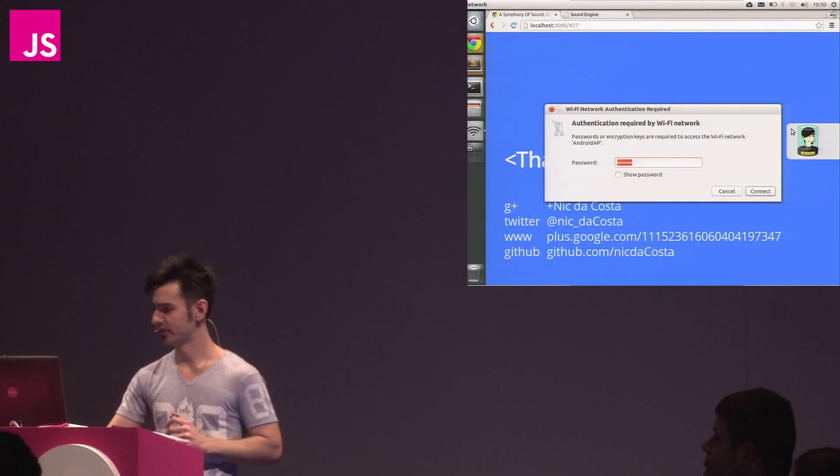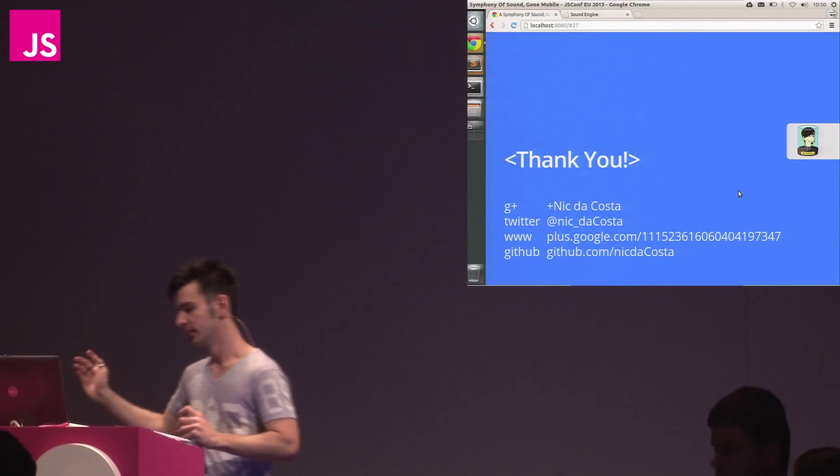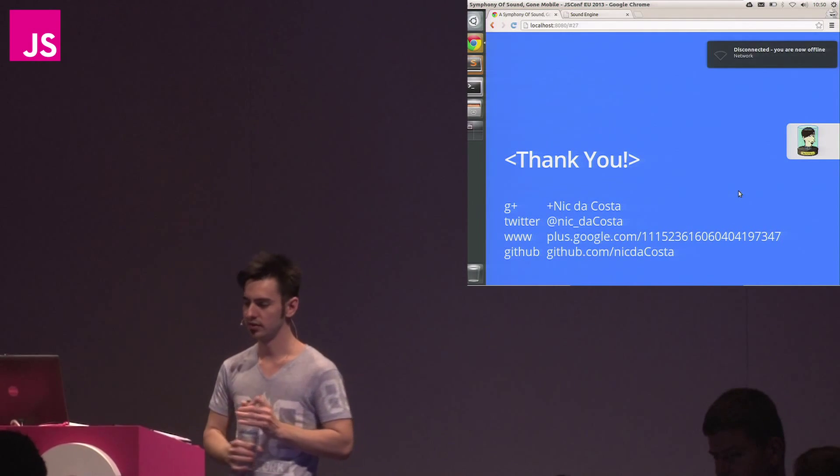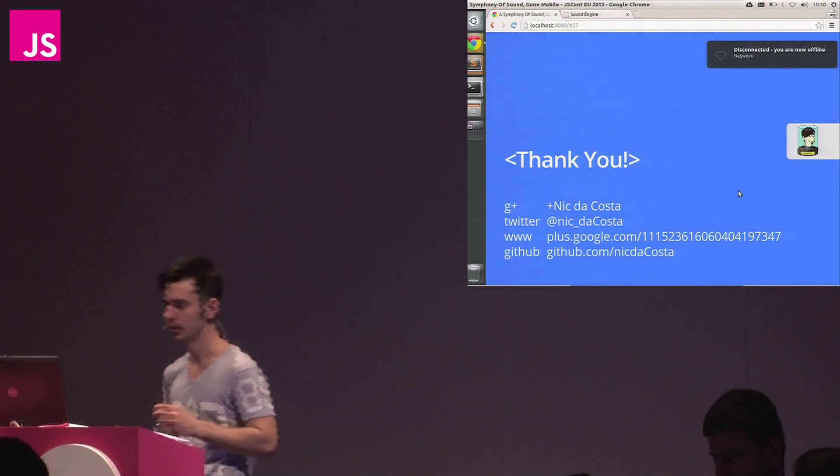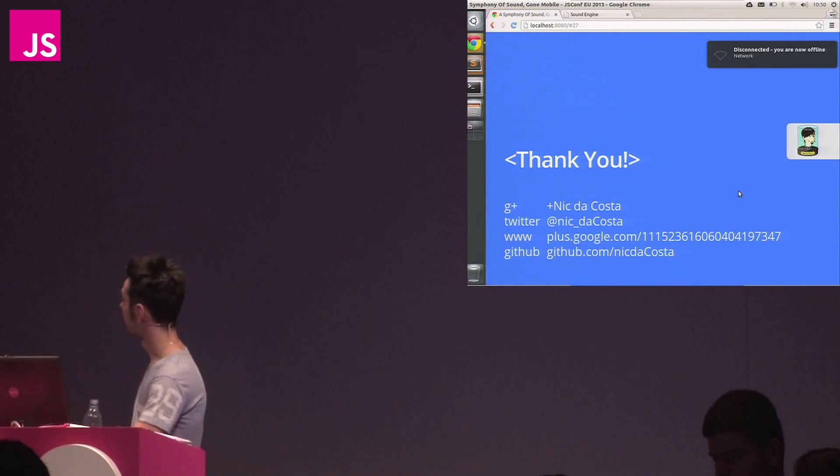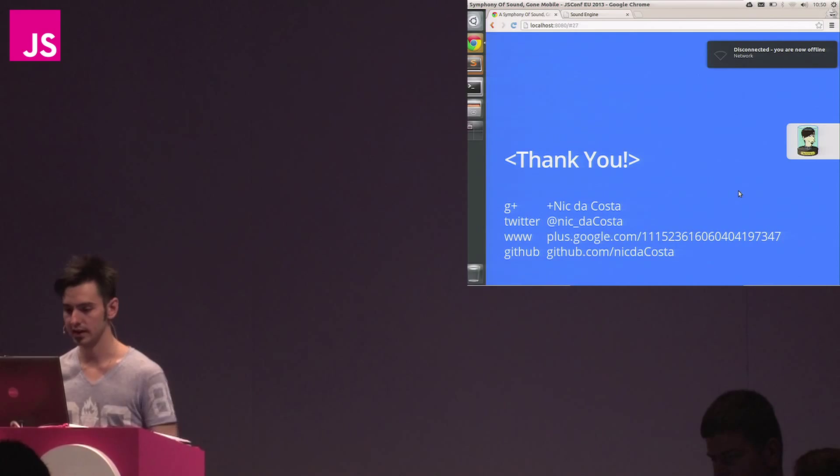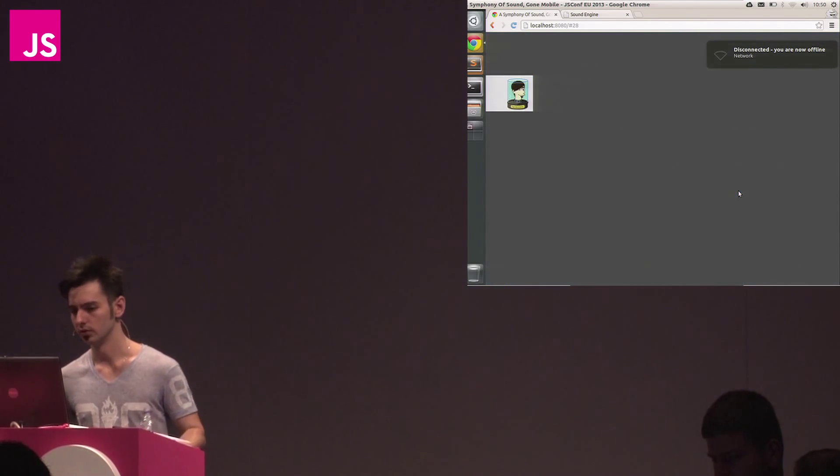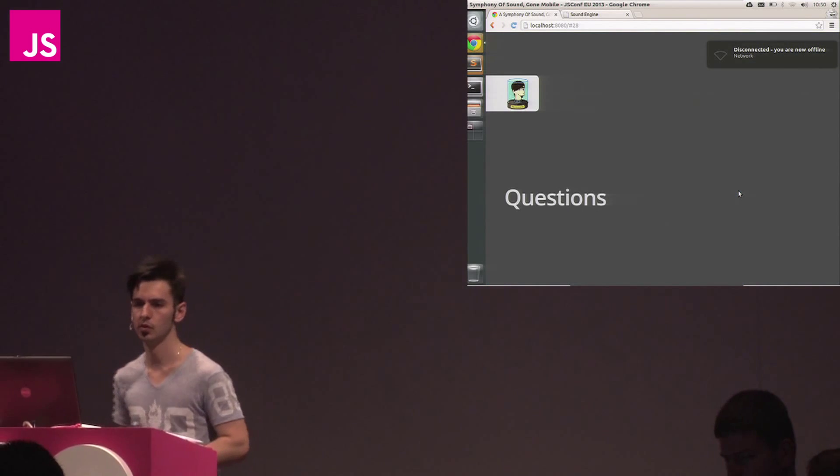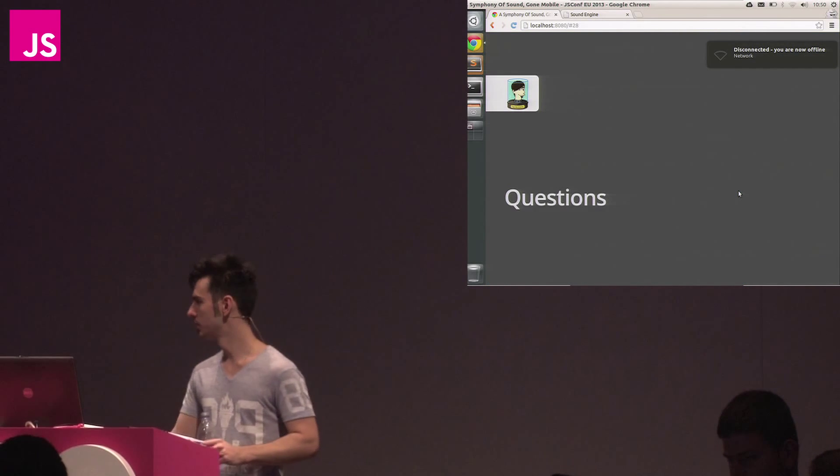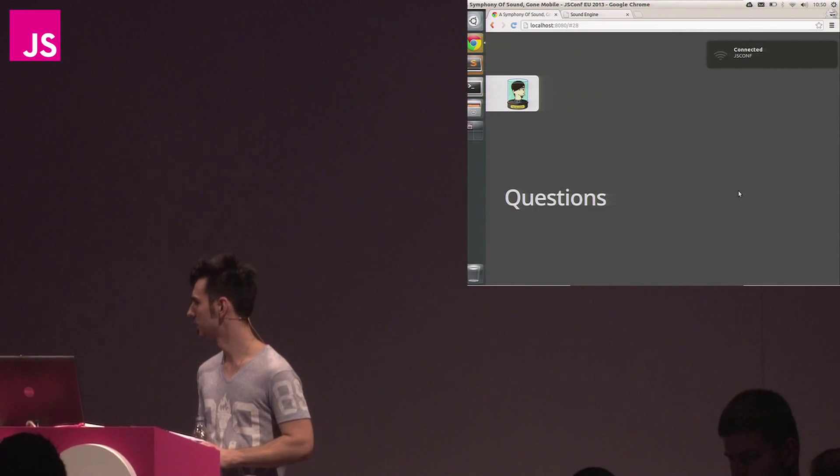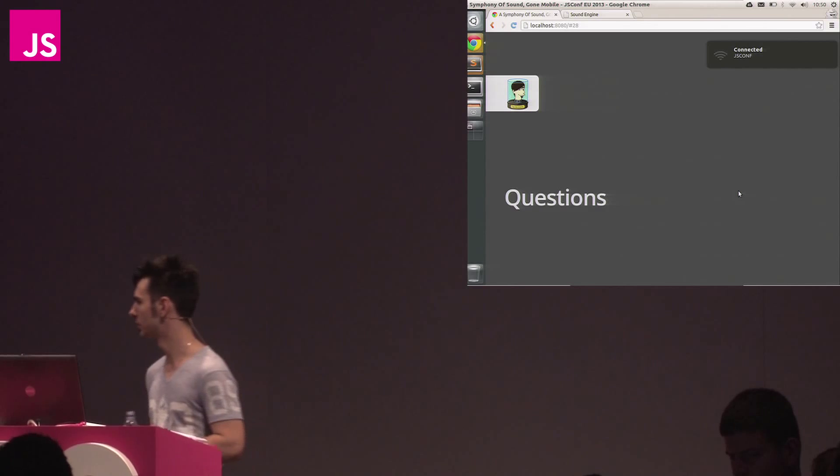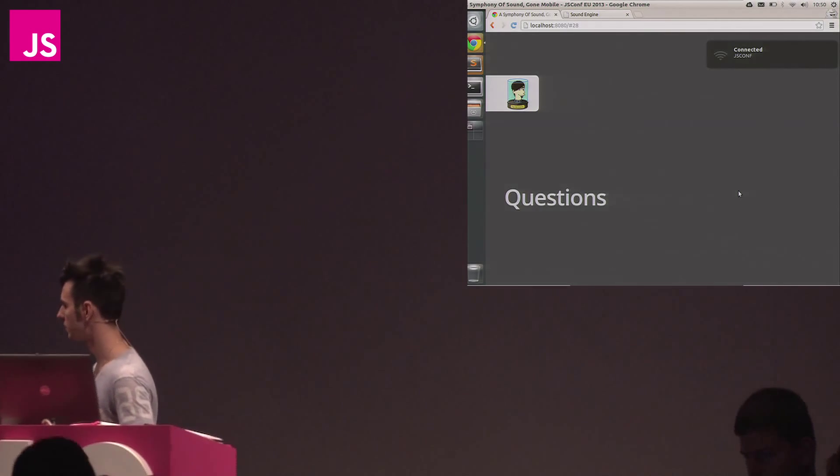Thank you. I'm Wi-Fi, as you can see. Nick DaCosta on G+, Twitter, at Nick underscore DaCosta. If you have any questions, you're more than welcome to either come find me or give me a shout. I think we've got quite a bit of time for questions.